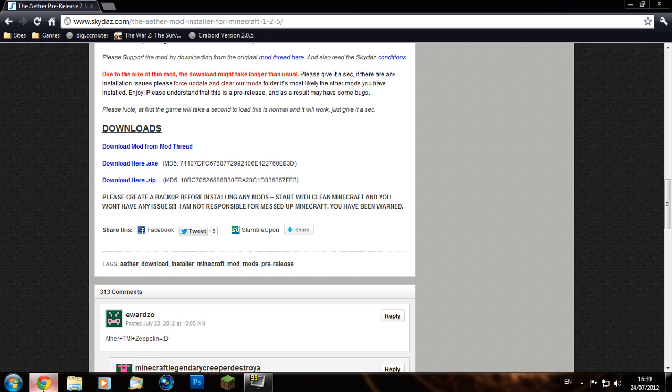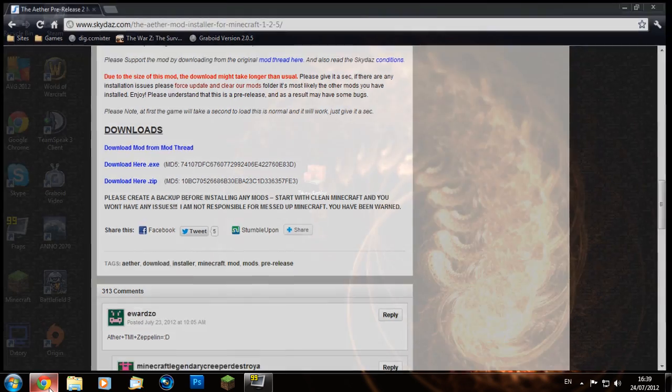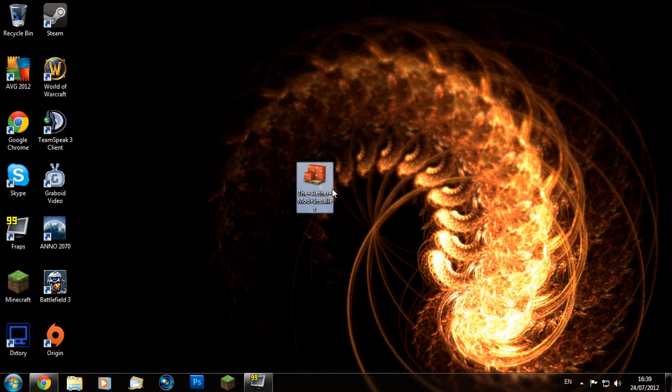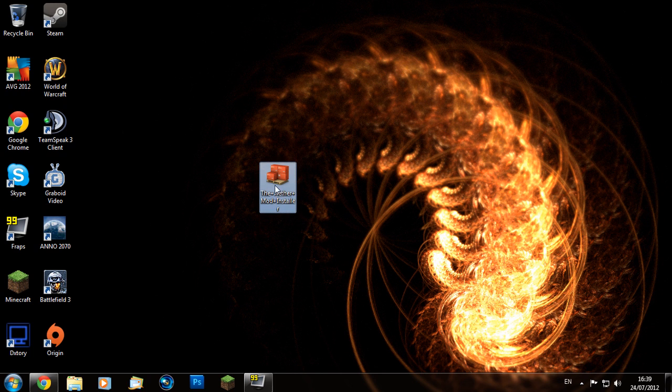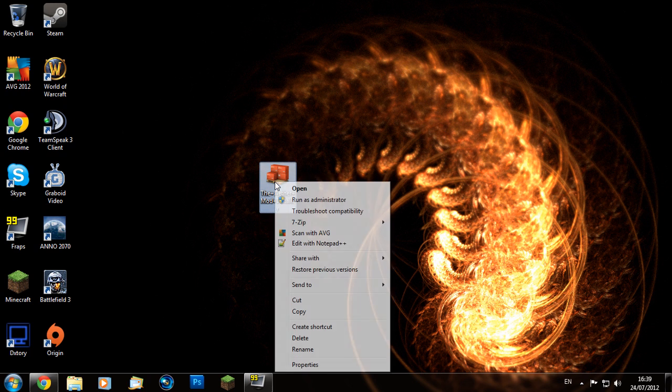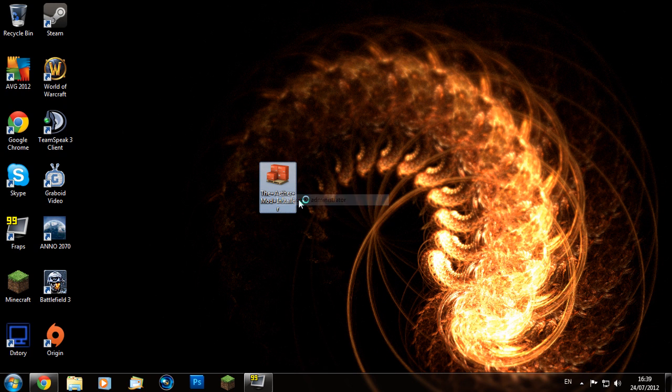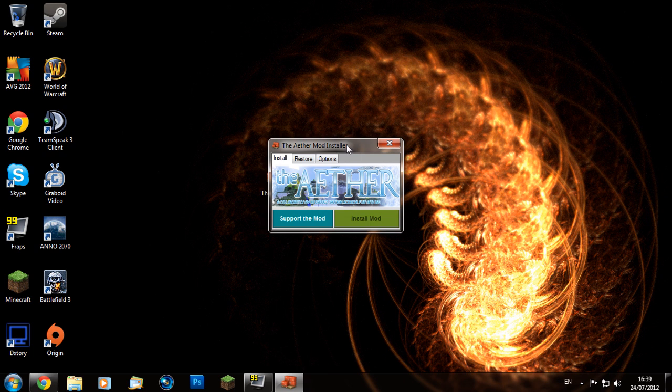I find the .exe version easier, so download whichever one you want. As you can see, I've got mine on my desktop here - the Aether installer mod. I'm going to right-click that and run as administrator to make sure there's not going to be any problems.